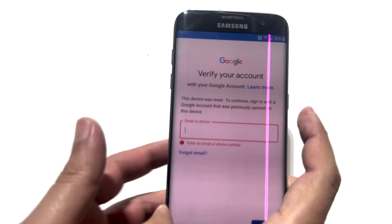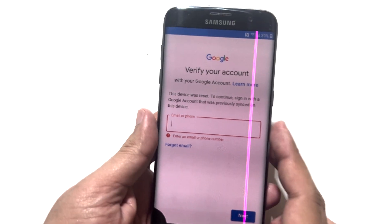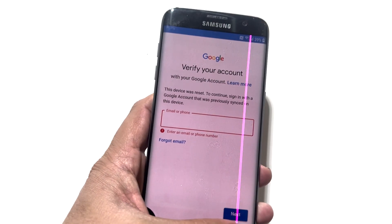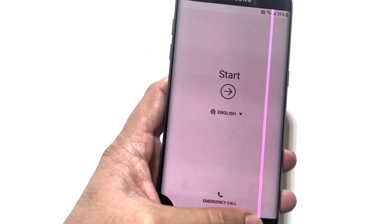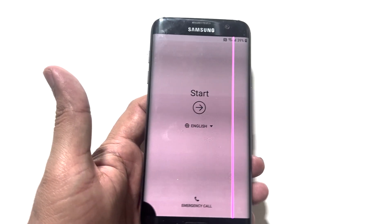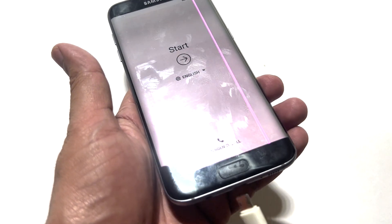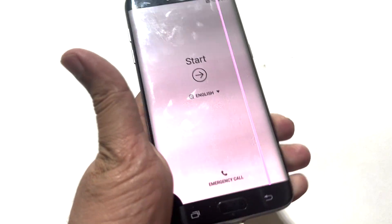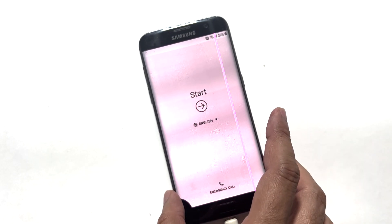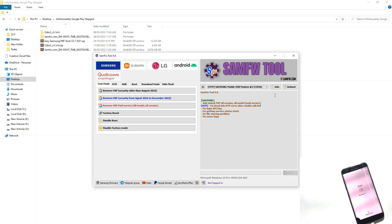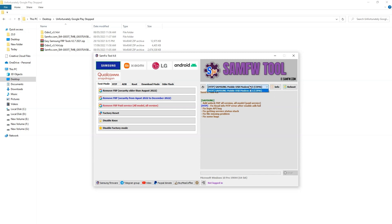Now on your phone, go back to the start screen and connect your phone to PC. On your PC, run the SAM-AW FRP tool and make sure your phone is recognized there. As you can see, my phone is connected there with COM6 port.